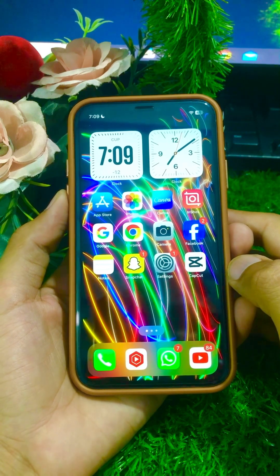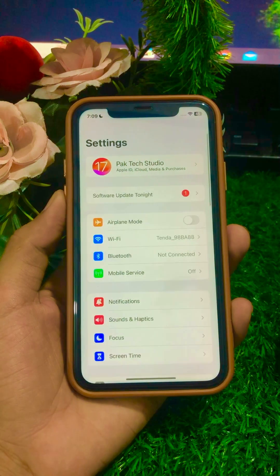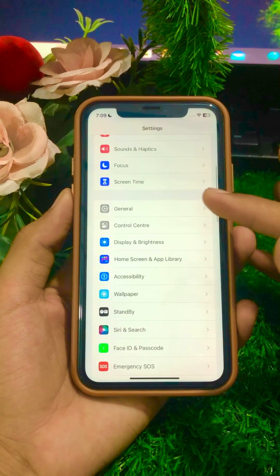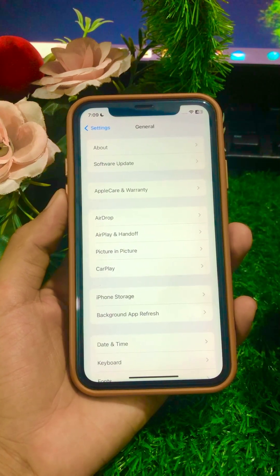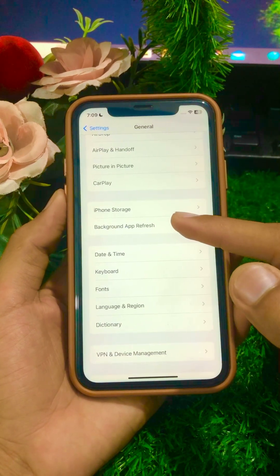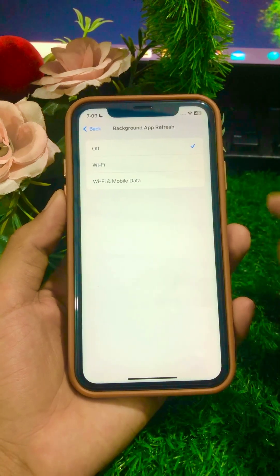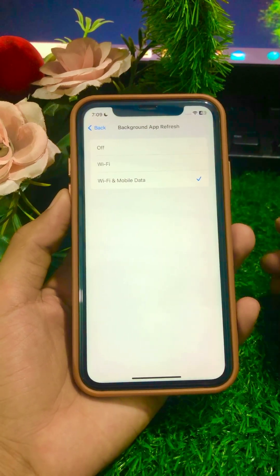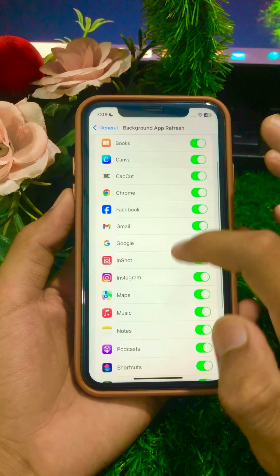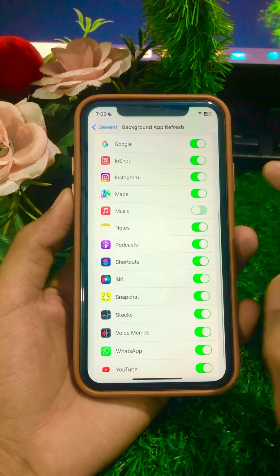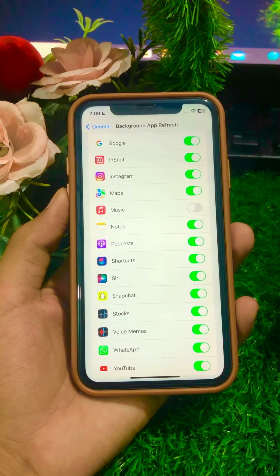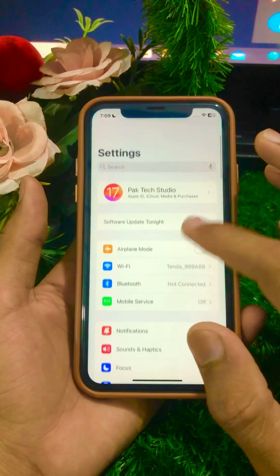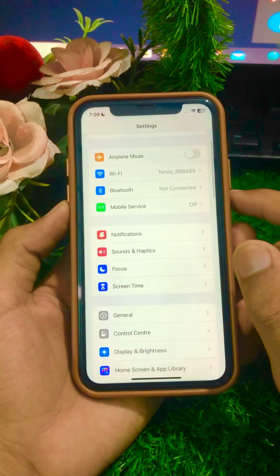First, open your Settings app and scroll down, then tap on General. Scroll down and tap on Background App Refresh. Turn on Wi-Fi if you are using Wi-Fi, or select Wi-Fi and Mobile Data if you use both. Then go back, scroll down, turn off the Apple Music toggle for a few minutes, then turn it back on. Go back and check if your problem is fixed.